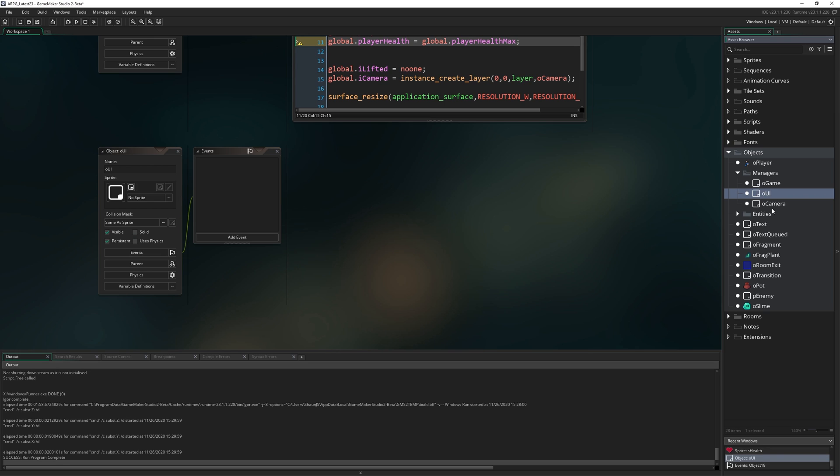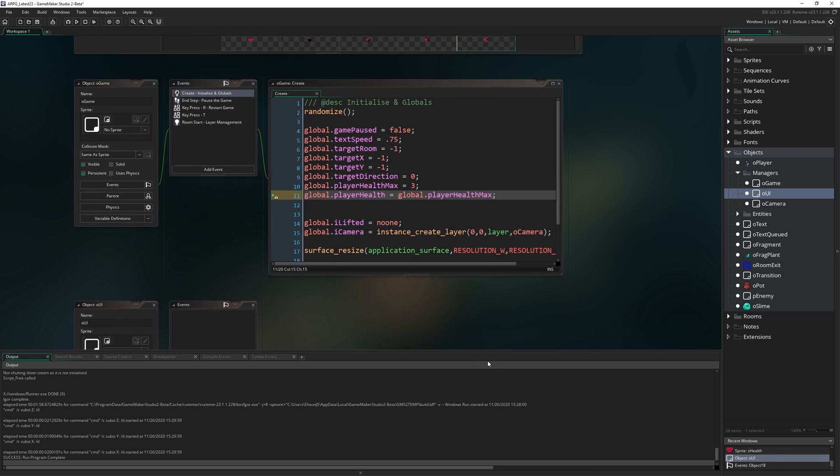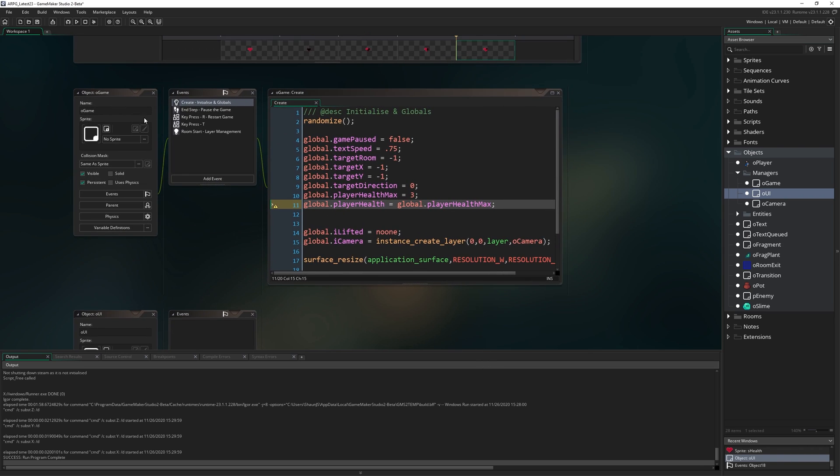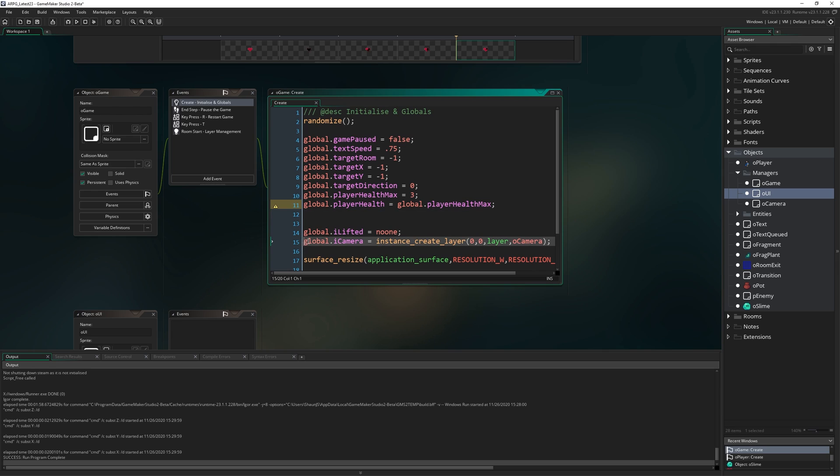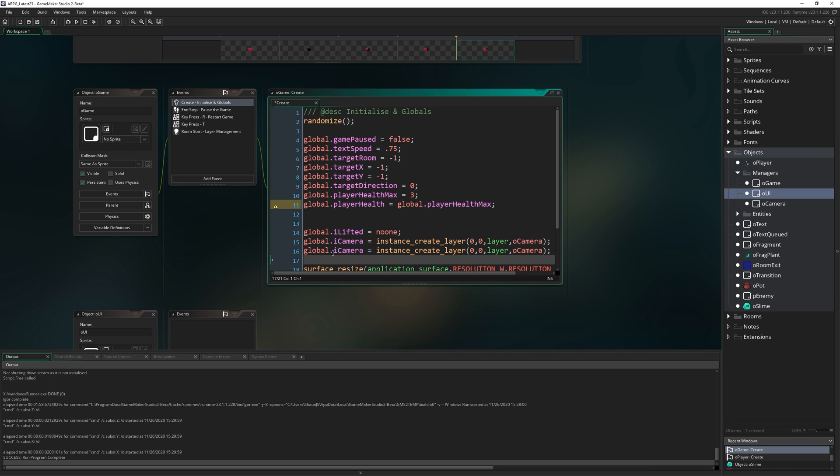So OUI is going to be a new manager object with our oGame and our oCamera. We're going to mark it persistent and then come back to oGame here. You might remember where we created the camera object and tied it to a global.